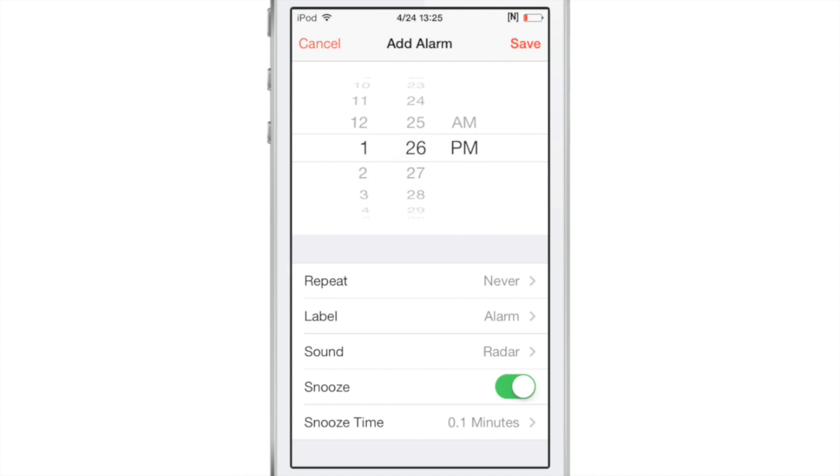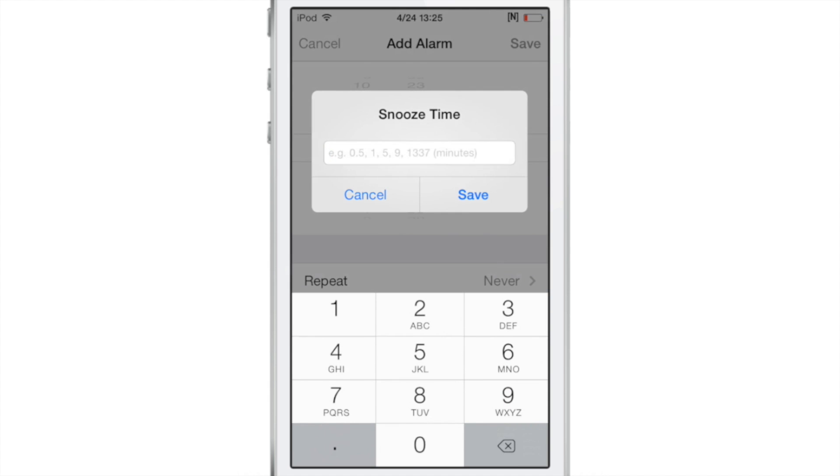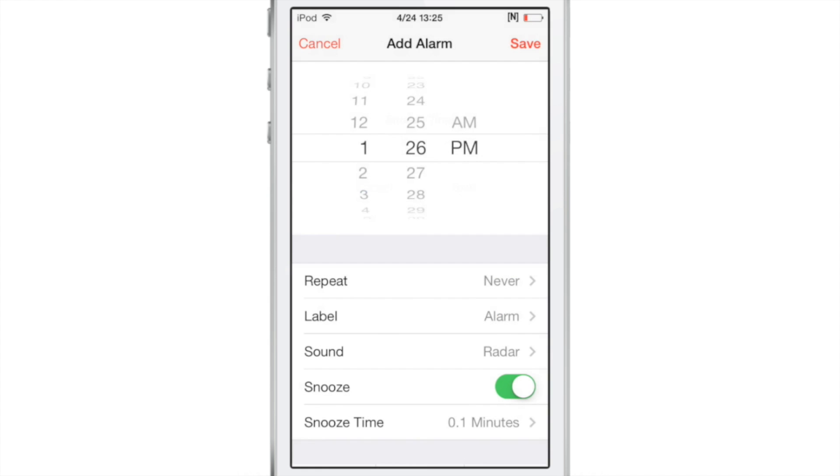Yes, indeed, a six-second snooze time. Of course, you don't have to make it just six seconds. You can change that to whatever you want it to be. But for this example, I'm going to show you what a six-second snooze time is like.